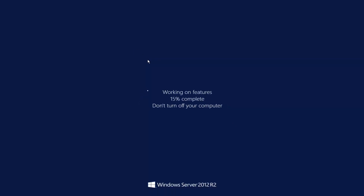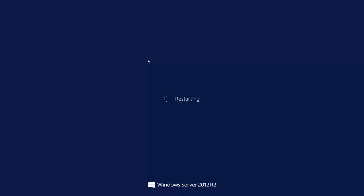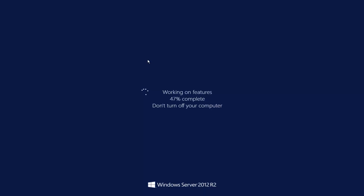As we can see, the system is restarting, and restarting the system is required to finish the removal process. This process will take a while and we just let the system complete the task.